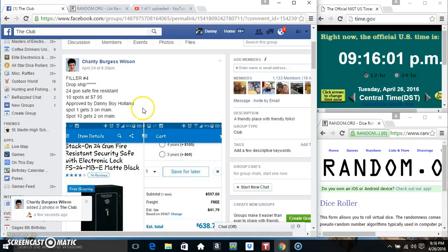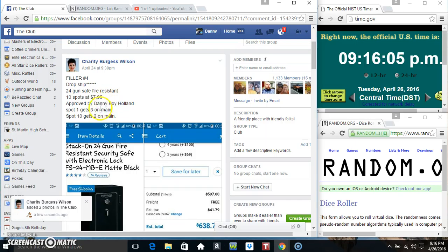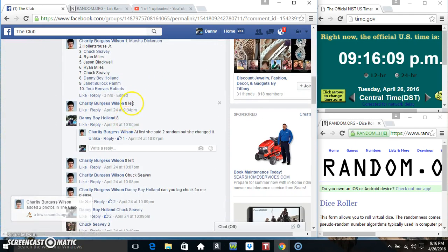Hey everyone, this is raffle number four for the drop ship 24 gun safe from Miss Charity Wilson. 10 at 795. Spot one gets three, spot ten gets two.